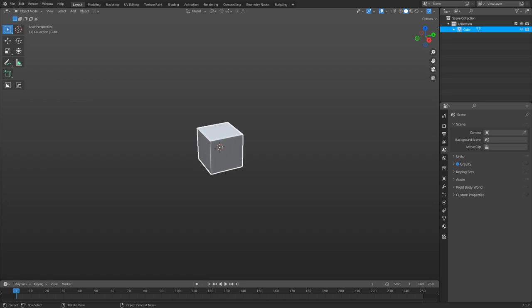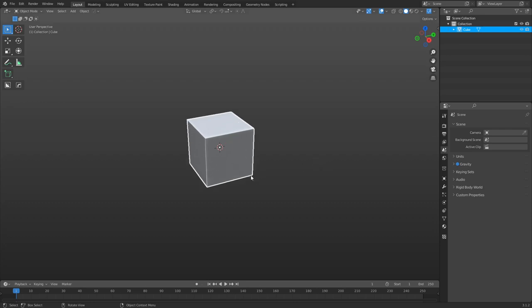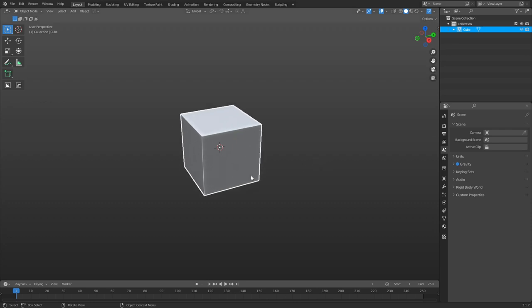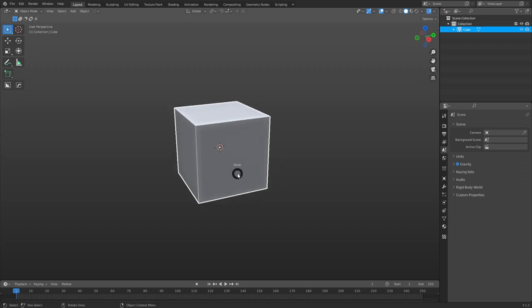Someone asked me how I create vegetation, so I'm going to go through the whole process here relatively fast. This isn't a modeling tutorial and there are a lot of steps to it. We're going to be using Substance Painter, Substance Designer, Blender, and a quad remesher as well.